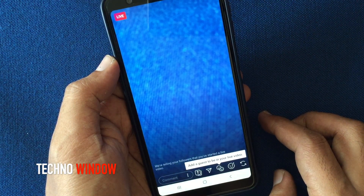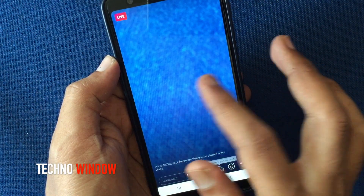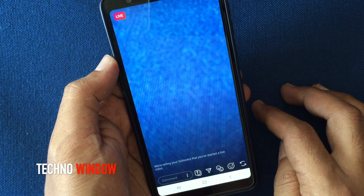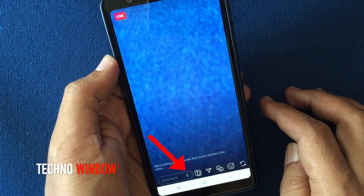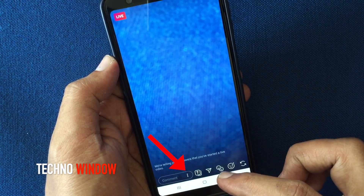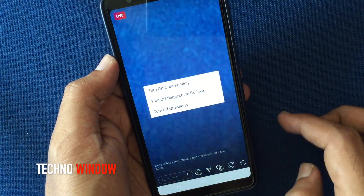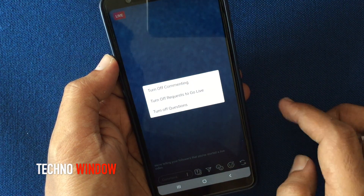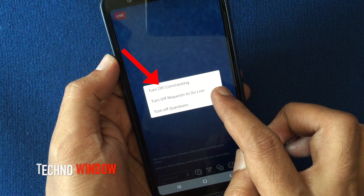To turn off or disable commenting on Instagram live, tap on the three dot beside comment. Then tap on turn off commenting.